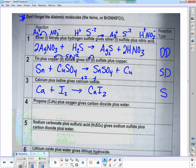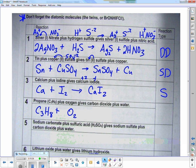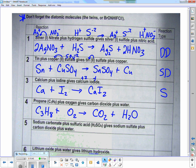Next one: propane, C3H8 — it was given to me already. Plus oxygen, another diatomic, gives carbon dioxide and water. What type is this? Combustion.